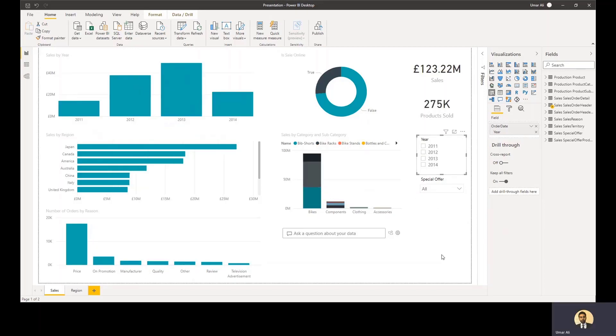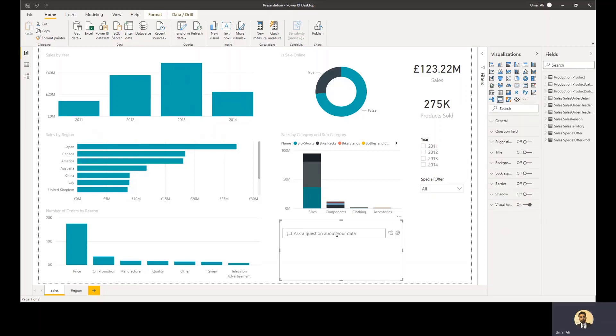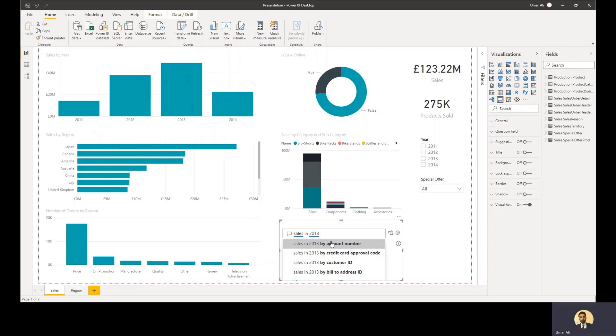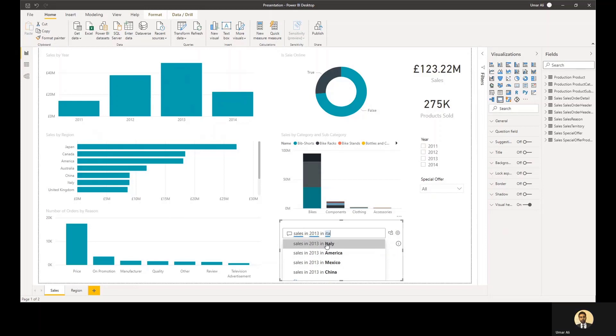A couple of interesting visualizations that Power BI offers are the ask a question about your data visualization, which makes use of the AI capability that Power BI has. So in here, I can ask a question about the data and I'll get an answer. So I'll ask sales in 2013 and if I press enter, I'll get a value in here, but it shows me the answer to the question that fast. I can enhance this question by saying something like in Italy. And again, the value gets updated based on the question you've asked.